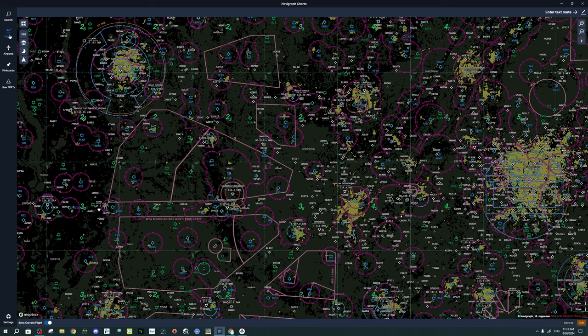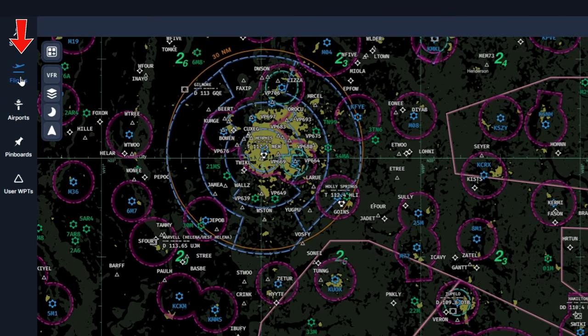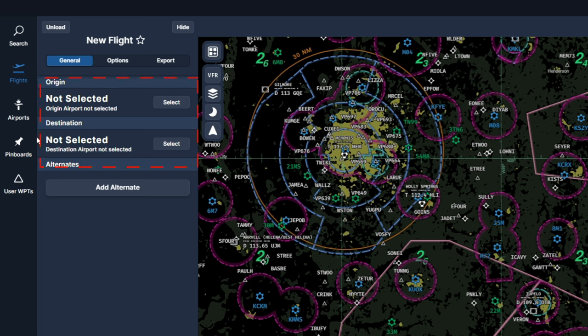The first thing we need to do for flight planning is to click on the Flights button on the left-hand side of the application. Once you do that, you will see the option to enter an origin and a destination. If you have already created flights in the past, then all of your past flights will most likely show up here. You just want to click on New Flight at the top of the menu.